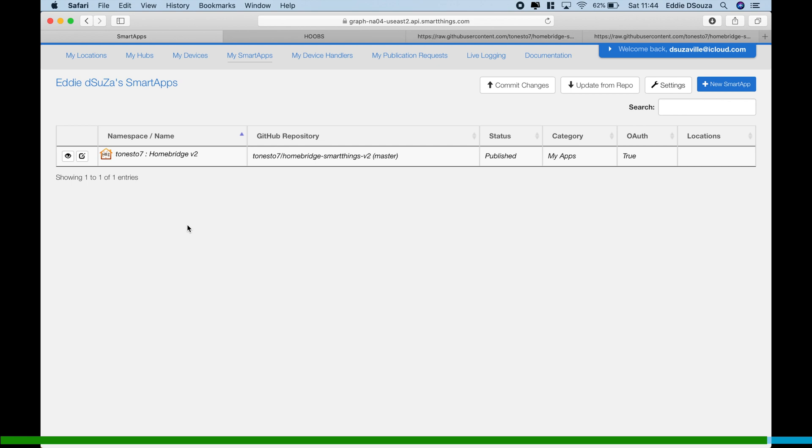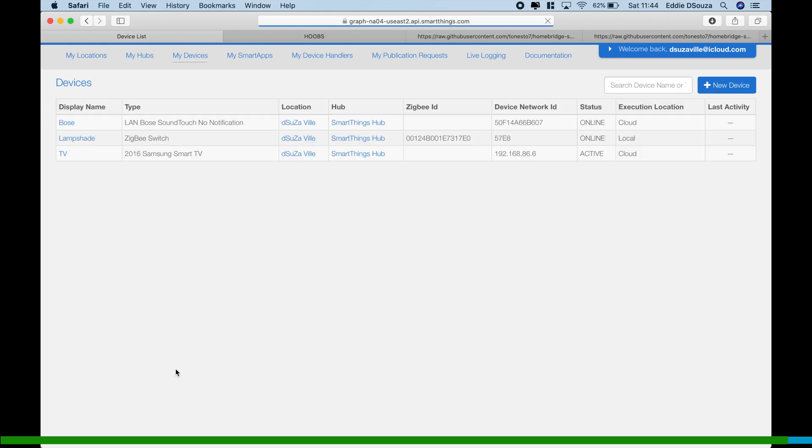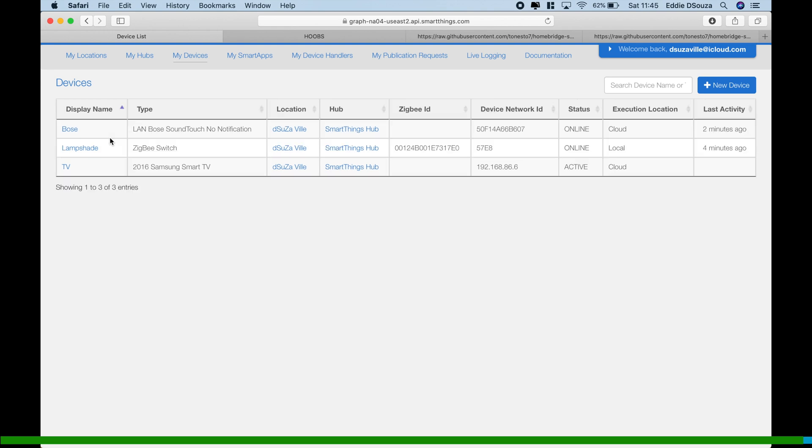Smart Apps, so this is what we have already installed. Before we move into the next step of the smart device configuration, I just want to show quickly what all devices I have. I've got my Bose, Sonoff Zigbee switch, and my Samsung Smart TV that runs on Tizen. So I've got these three devices over here.